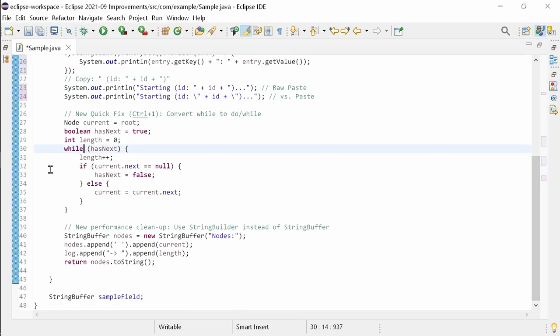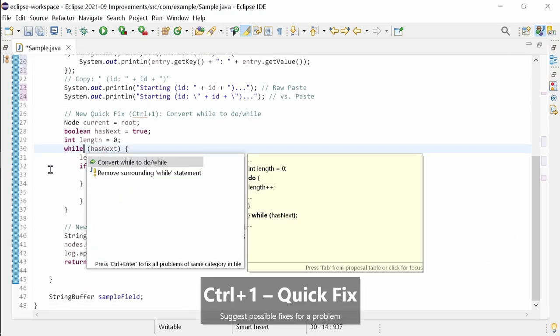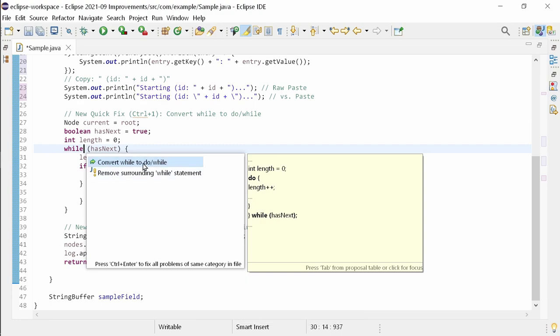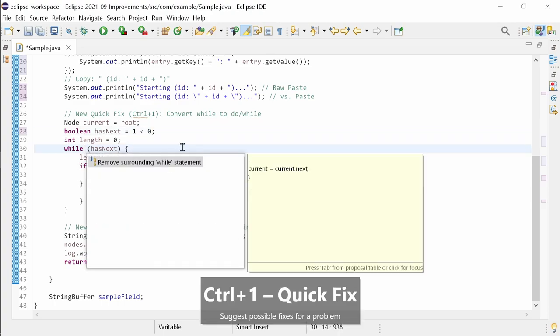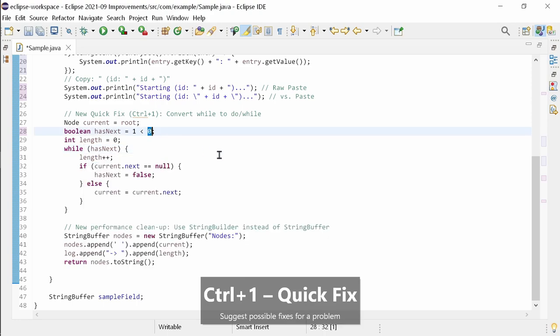There is a new nice quick assist, CTRL-1. Convert while-to-do while. This refactoring speeds up your code by not initially checking the condition, and it will be provided, not to alter the behavior, if and only if the condition of the while loop is known to be initially true.